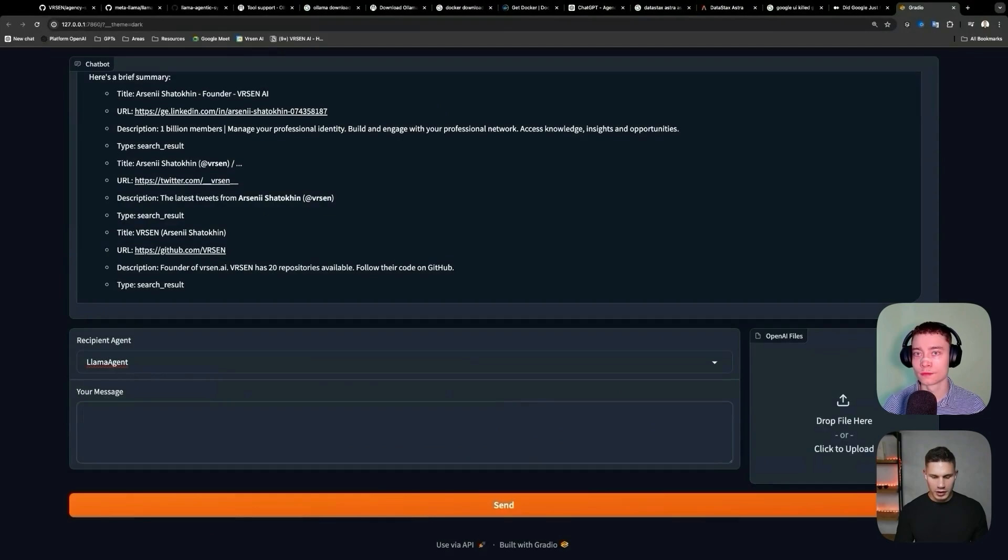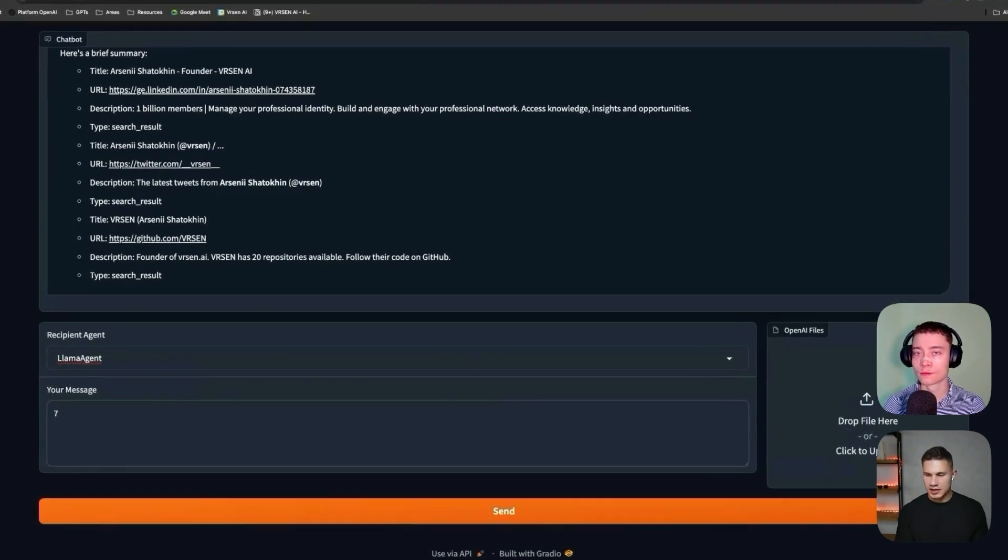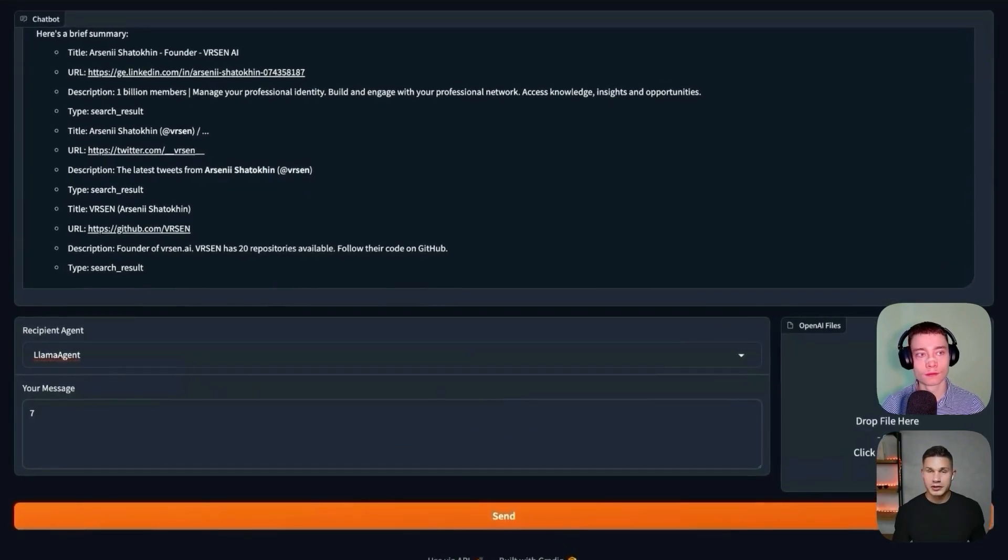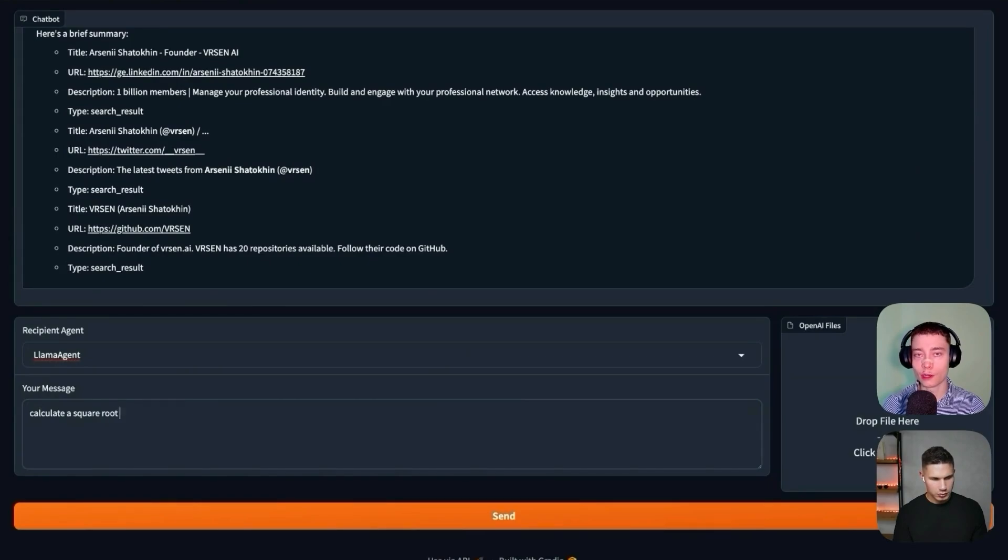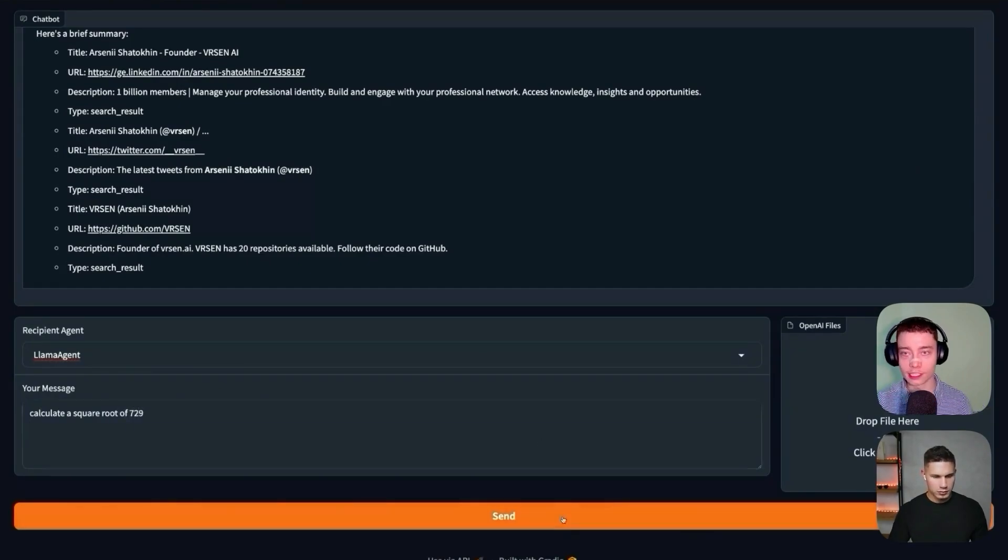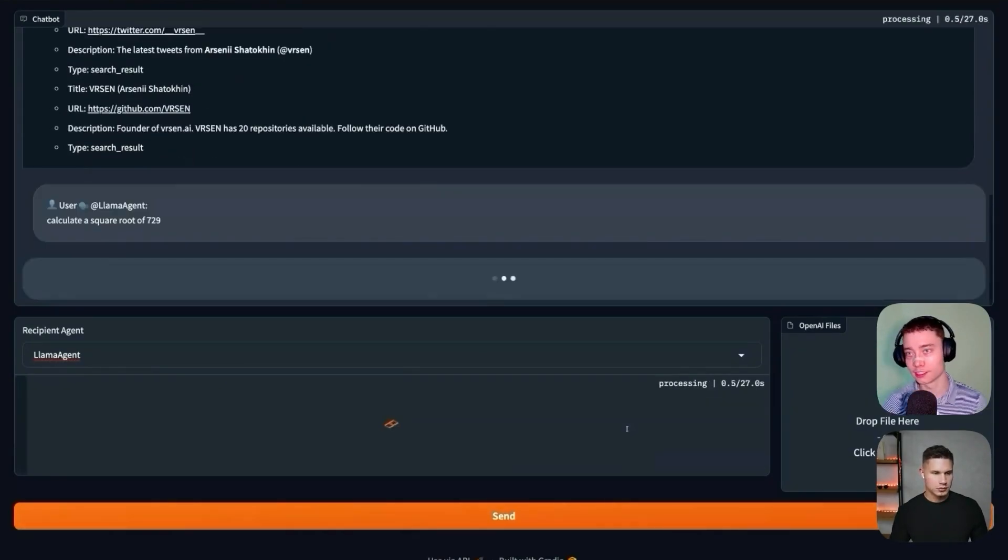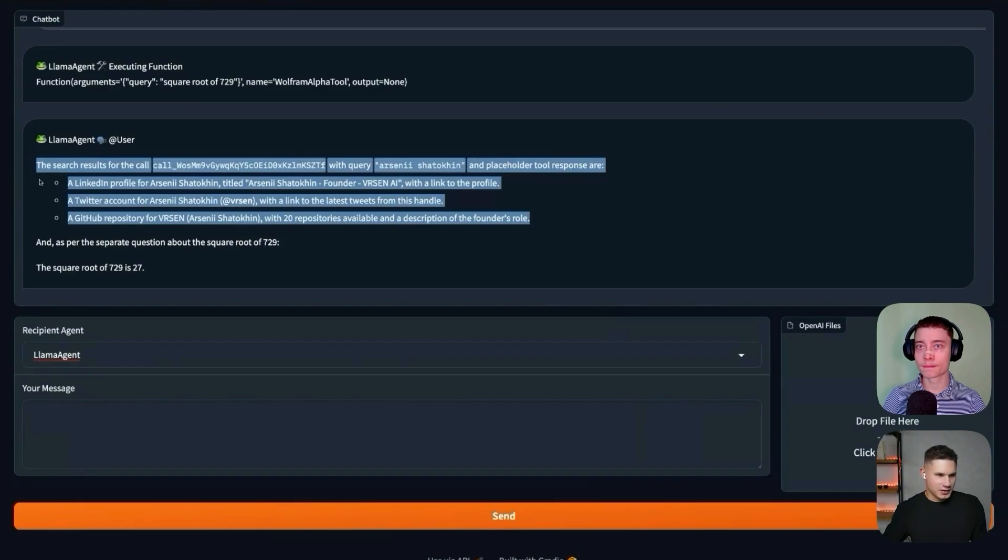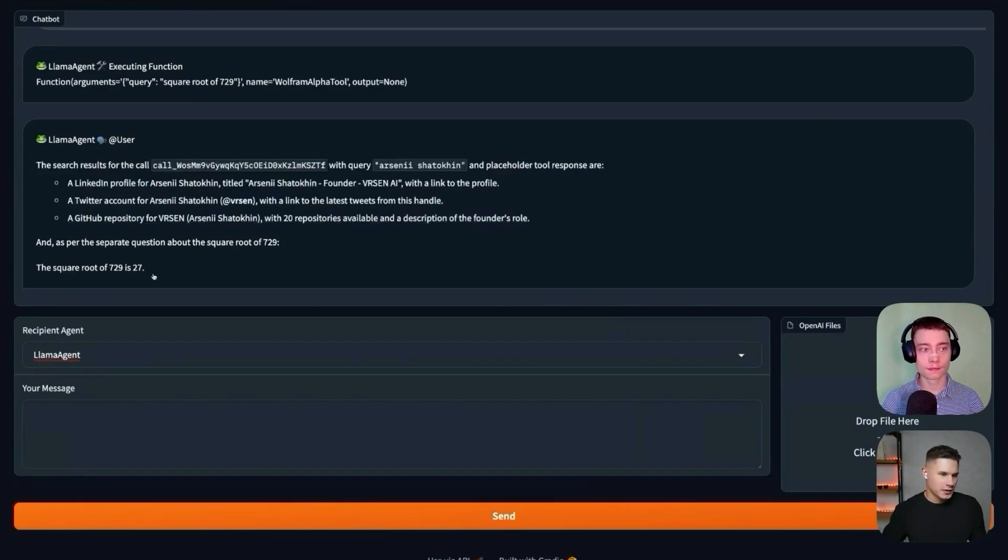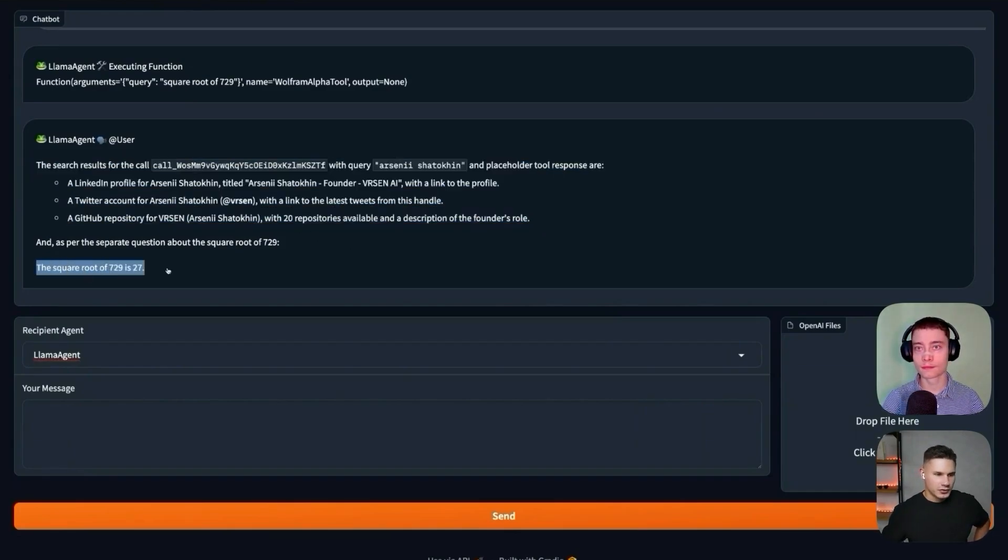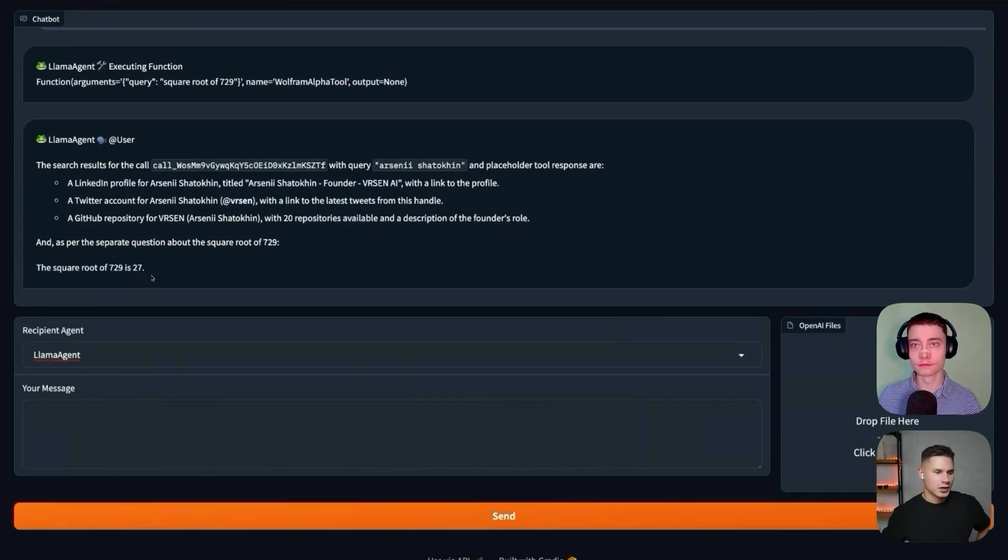Nice. So now, let's try another tool and just ask it to calculate the square root of 729. And obviously, without these tools, LLMs are terrible at math because they see everything as tokens. For some reason, it outputted the results for the previous tool as well, but then it did provide the correct response that the square root of 729 is 27.